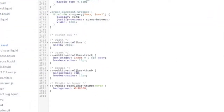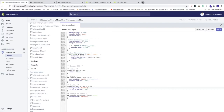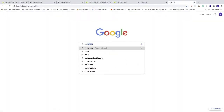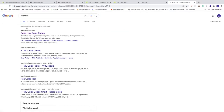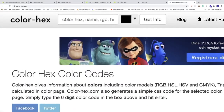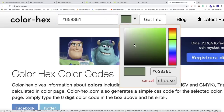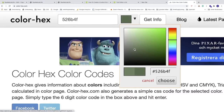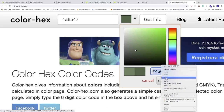Scroll all the way down and replace 'red' with the new hex color code. For the hover color, we need a darker version — open a new browser and search for 'color hex', choosing color-hex.com. Enter the hex code to see the color, click on it, then move the dot to pick a darker green. Copy that darker hex code.